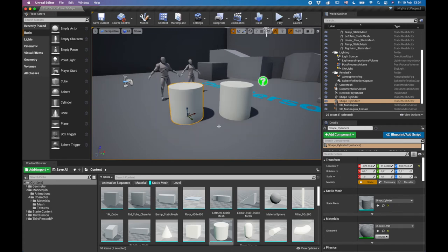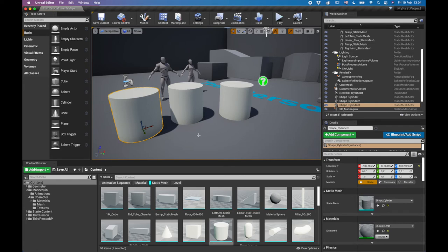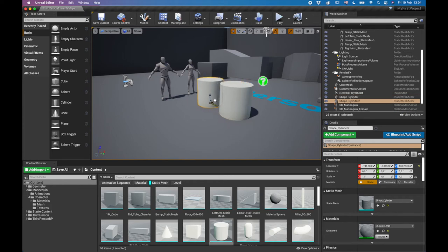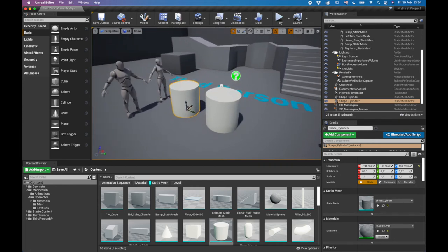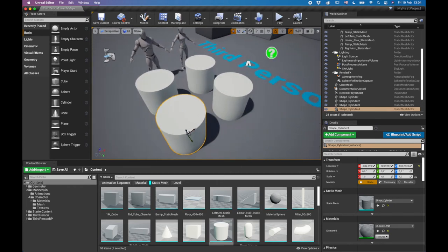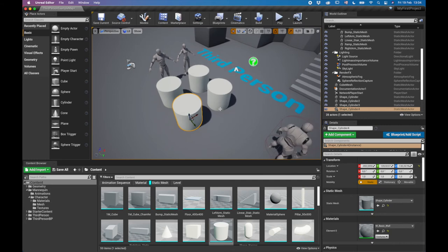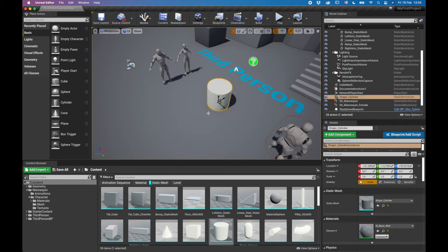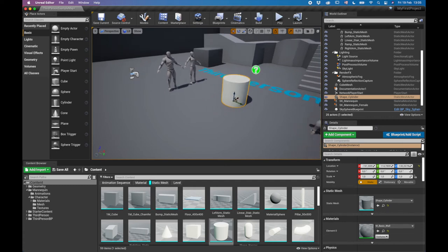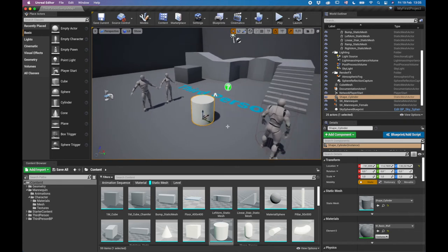To copy objects quickly, stand on any of the transform arrows, hold Alt (Option on Mac), and drag — that creates a copy. You can do this repeatedly to make multiple copies very fast. To delete multiple items, select them and press Delete. Ctrl+Z or Command+Z to undo.